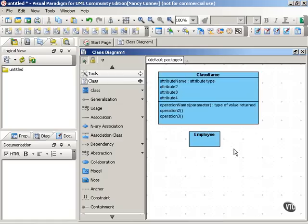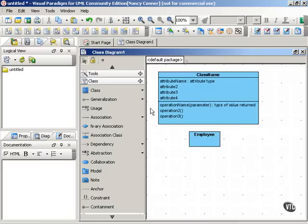Classes also have operations. An operation is some function that an object can do, or that is done to the object. You'll also see operations referred to as methods, and it can be helpful to think of them in that way.